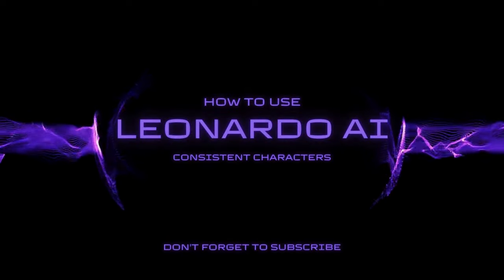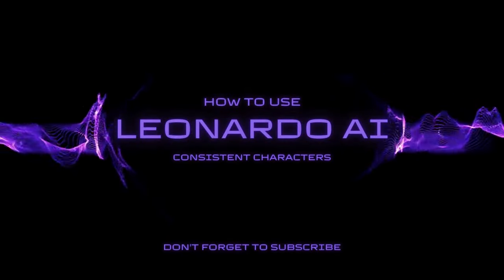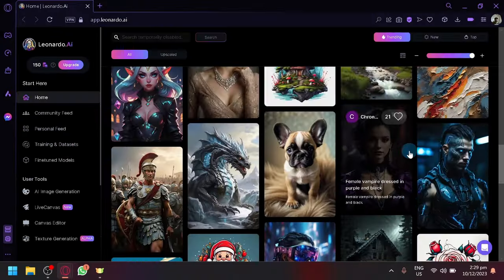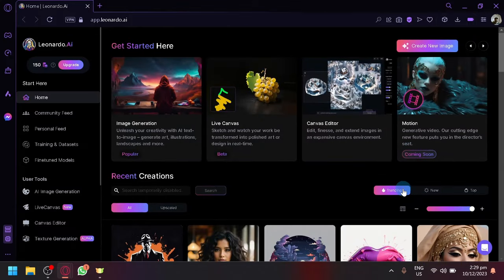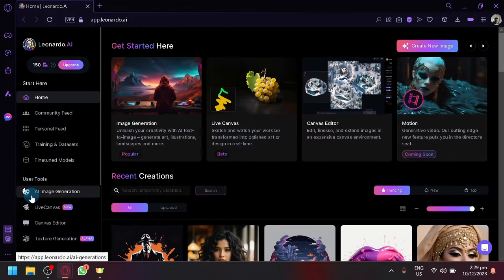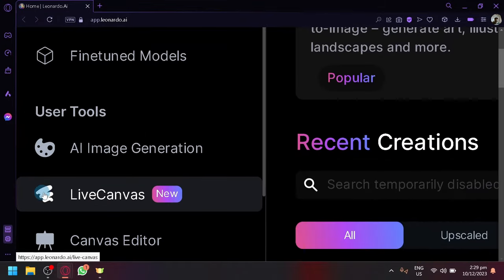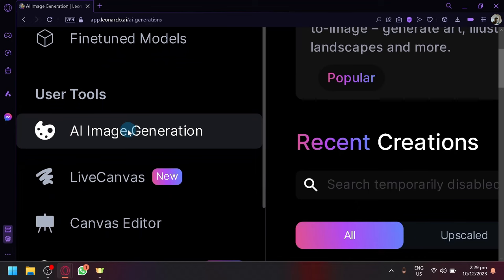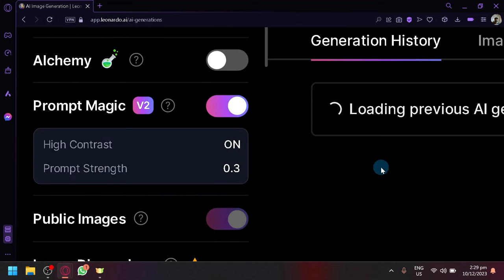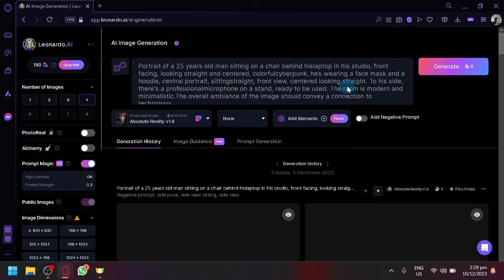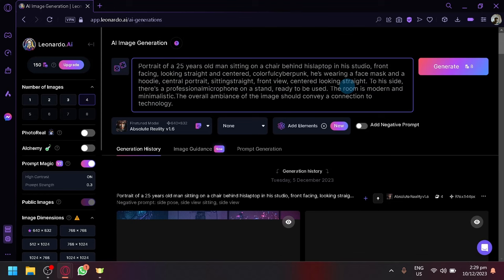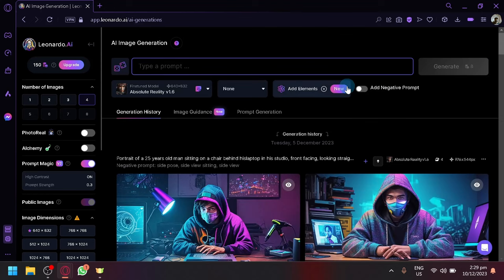How to use Leonardo AI consistent characters. What we're going to be using the most is this feature below, the user tool. We're here on the left side. As you can see, you have the AI image generation. Simply select this and we will be redirected to the generation page of Leonardo.